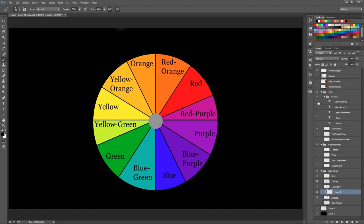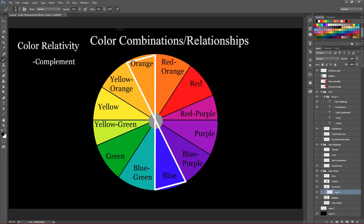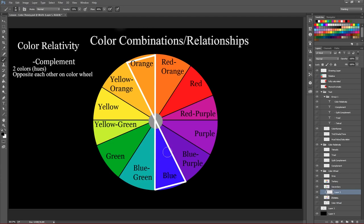Okay, now the next part I want to go over here is color relativity, which is probably one of the most important things about color theory that there is, okay? And so first we have our complement colors. So this is just the color—these are the colors that are just opposite each other on the color wheel, okay? So for here we have blue and orange, right? They're opposite each other. And so these two are complements.